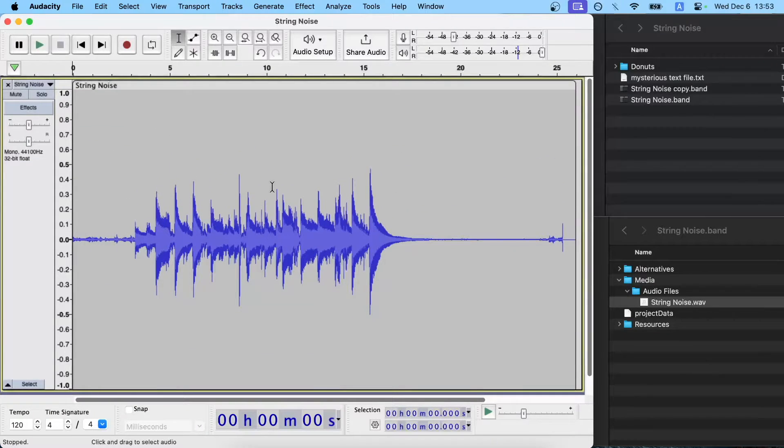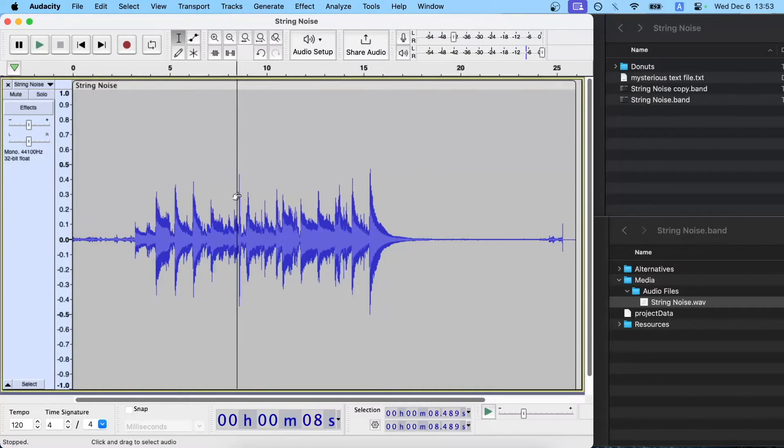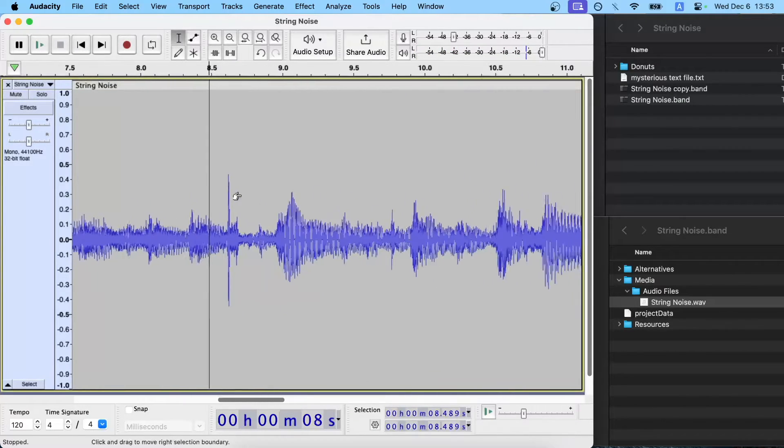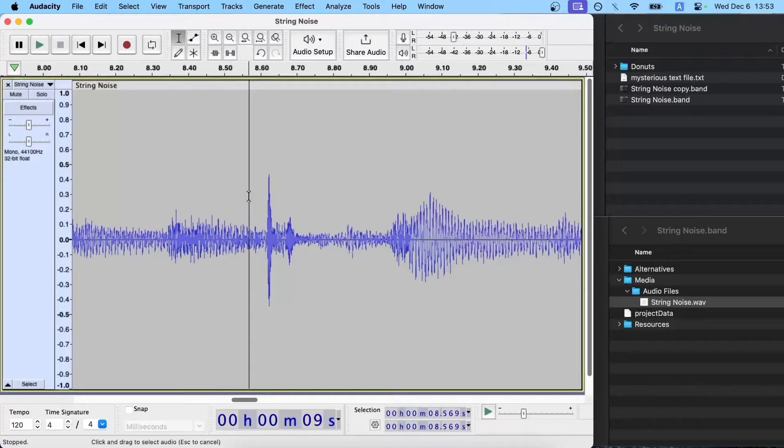And we'll expand this so we can see what's going on, and it's probably the squeak right here. Yeah, we can tell there's this huge peak, and I'm just going to zoom in on this.